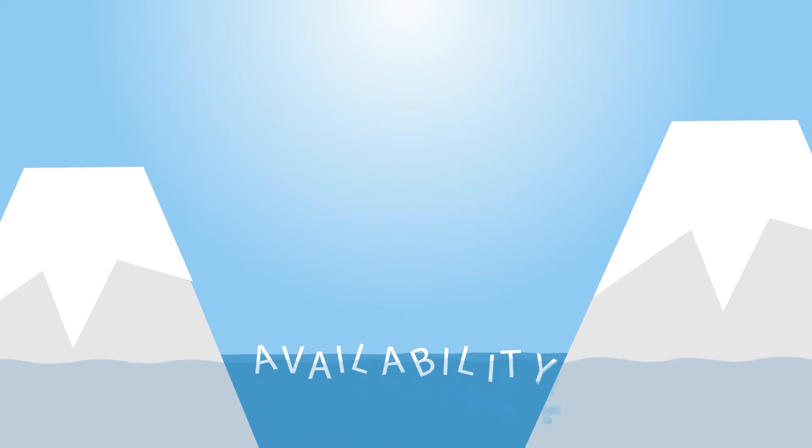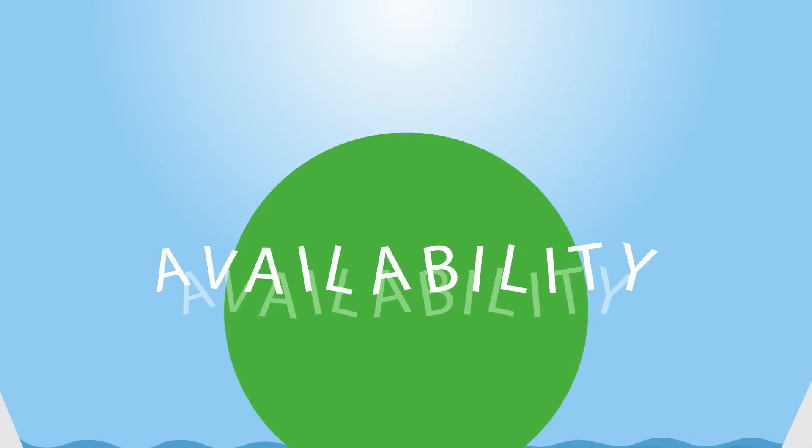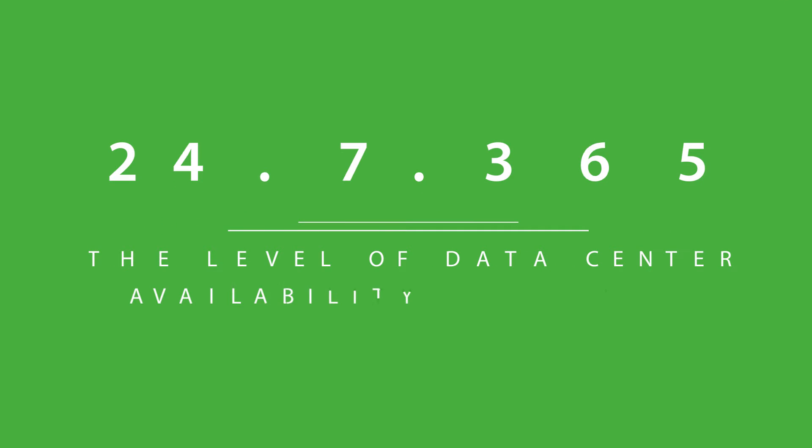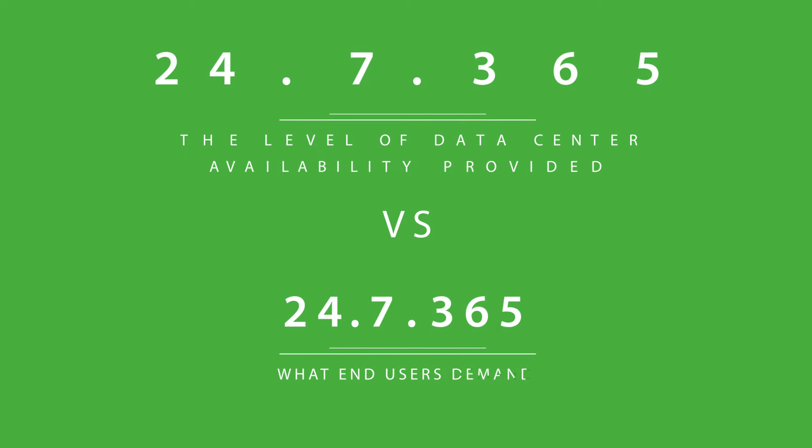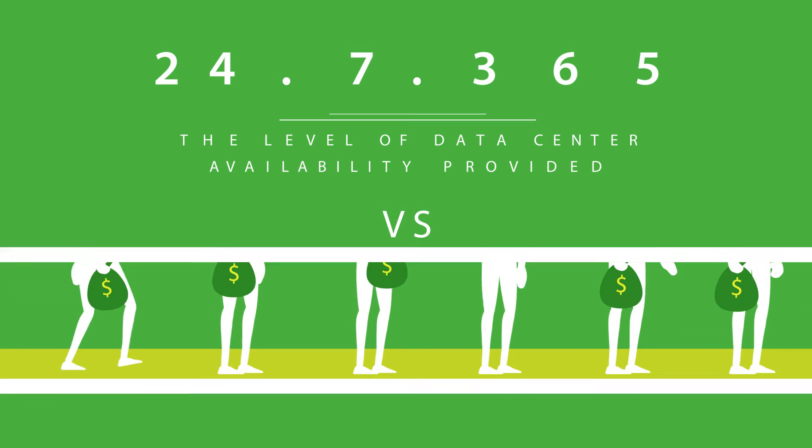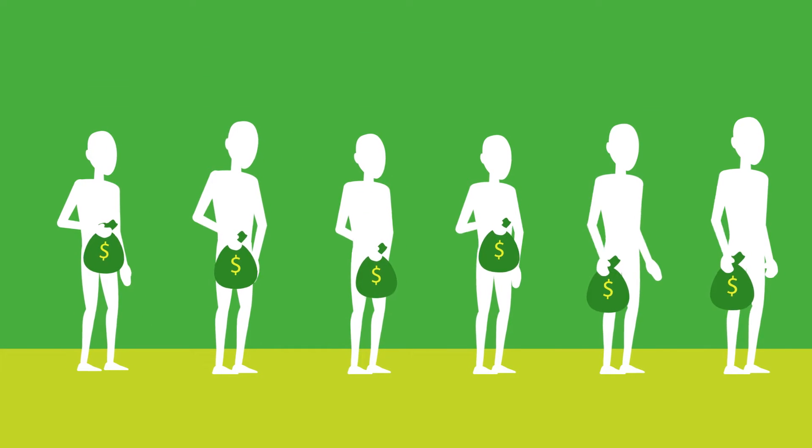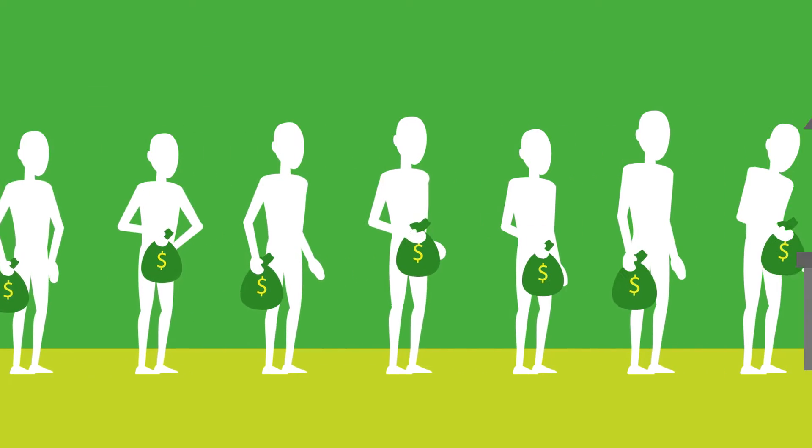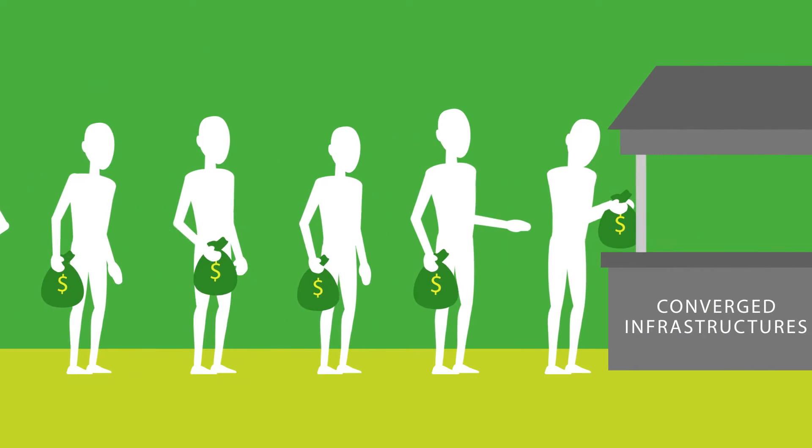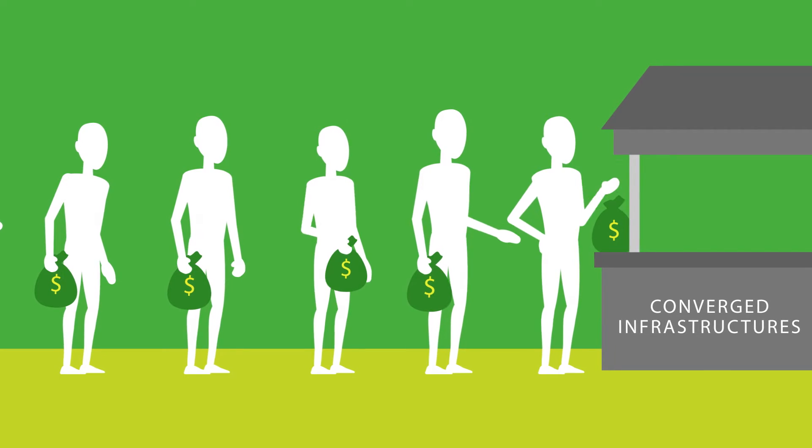Otherwise, you risk widening the availability gap, which is the level of data center availability provided versus what end users demand. That's why if you're going to invest in converged and hyper-converged infrastructures, you want to go all the way.